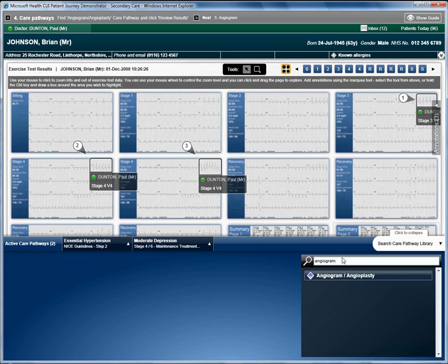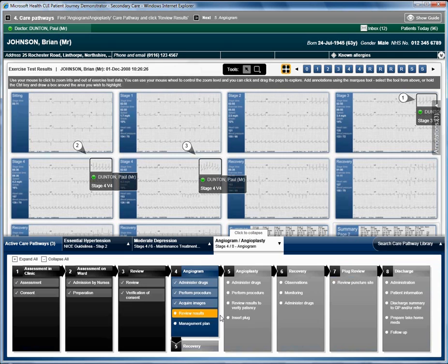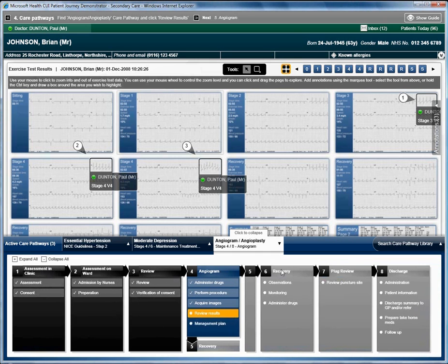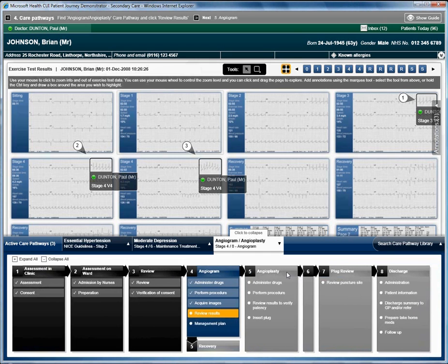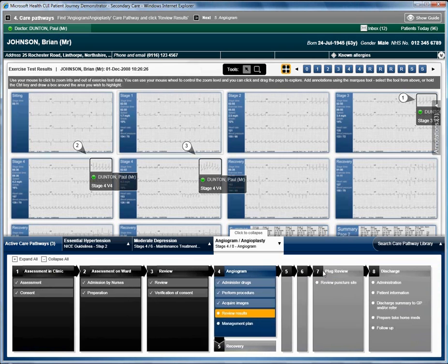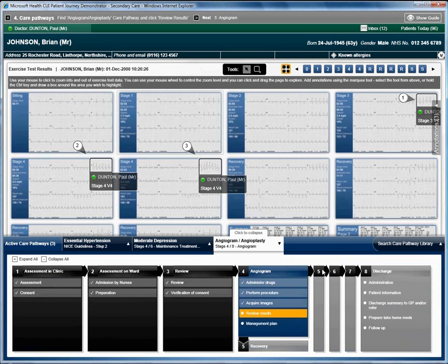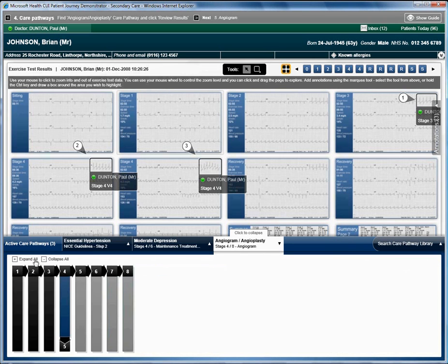He clicks on the angiogram angioplasty result and this opens up a care pathway. The care pathway shows a number of phases required for the procedure. Each phase can be expanded and collapsed, as can the care pathway itself.